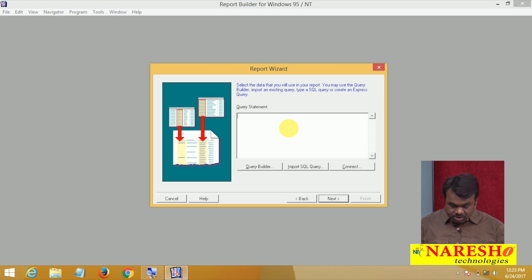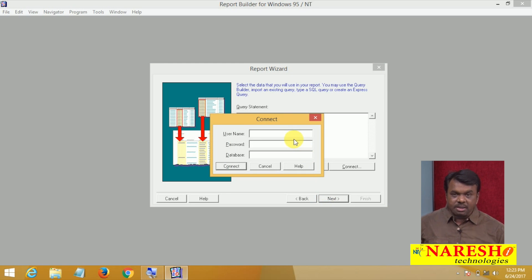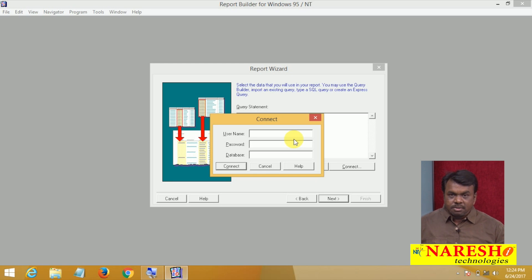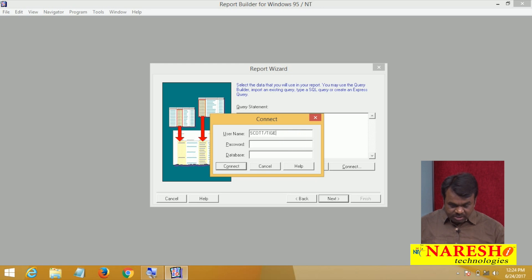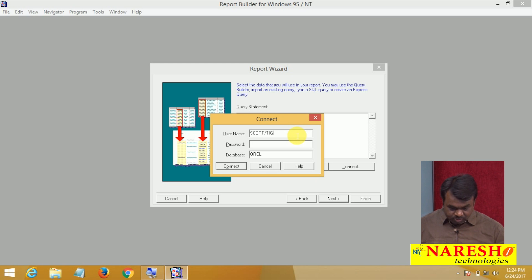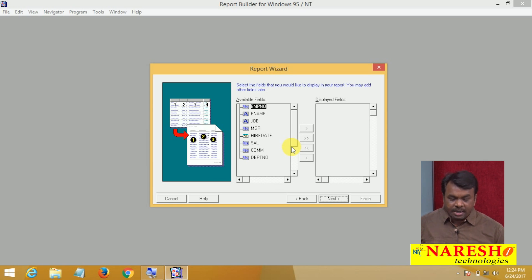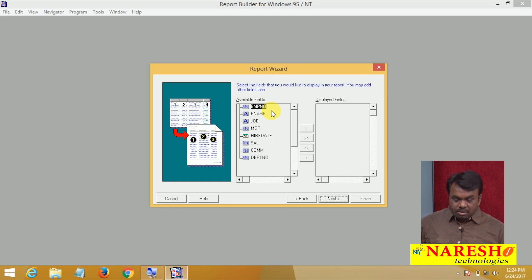Now enter the SQL query: SELECT * FROM EMP. Click Next. It is asking for username and password to connect to the database where the employees data is stored. Username is Scott, password is Tiger, and the database name is ORCL. Click Connect. Connected. After connecting, it shows the list of fields in the EMP table.